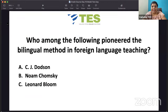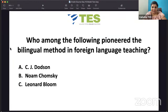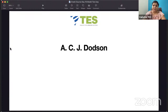Here we go. Who among the following pioneered the bilingual method in foreign language teaching? The bilingual method is developed as part of the audiovisual methods. It is a very basic method in ELT. Audiovisual and direct method are other methods of basic ELT. Many of you said it correctly — the answer is C.J. Dodson. C.J. Dodson developed the bilingual method.